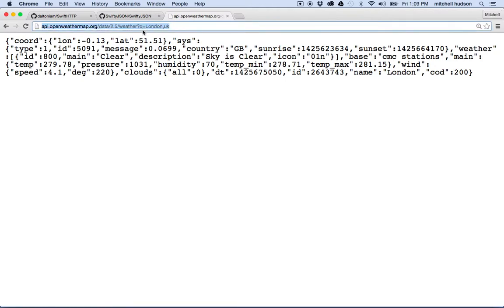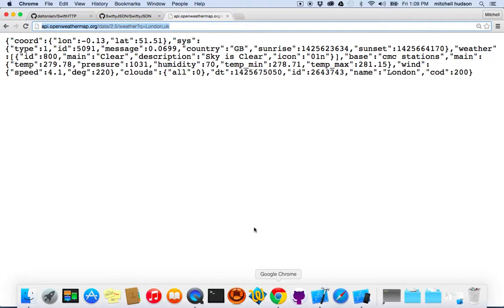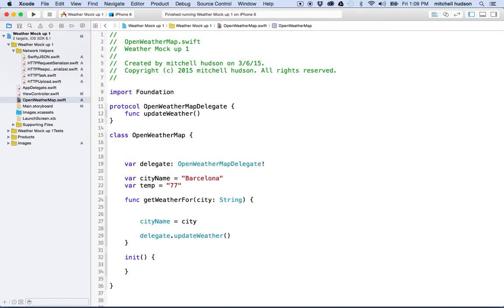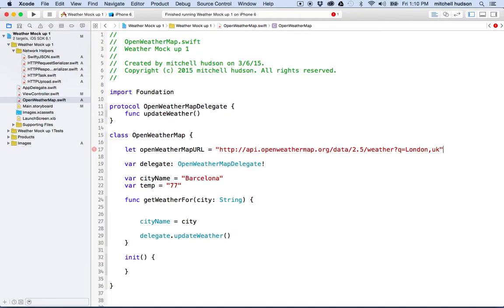So let's go to that address and copy the URL, then switch back to Xcode. For convenience, at the top of my OpenWeatherMap class, I'm going to define a constant with let — we'll say openWeatherMapURL equal to this address. And we actually want to replace the query string with the city name supplied to the get weather function. So I'll remove everything to the right of the question mark, including the question mark. This should be HTTP API openweathermap.org/data/2.5/weather, and then it ends right there.